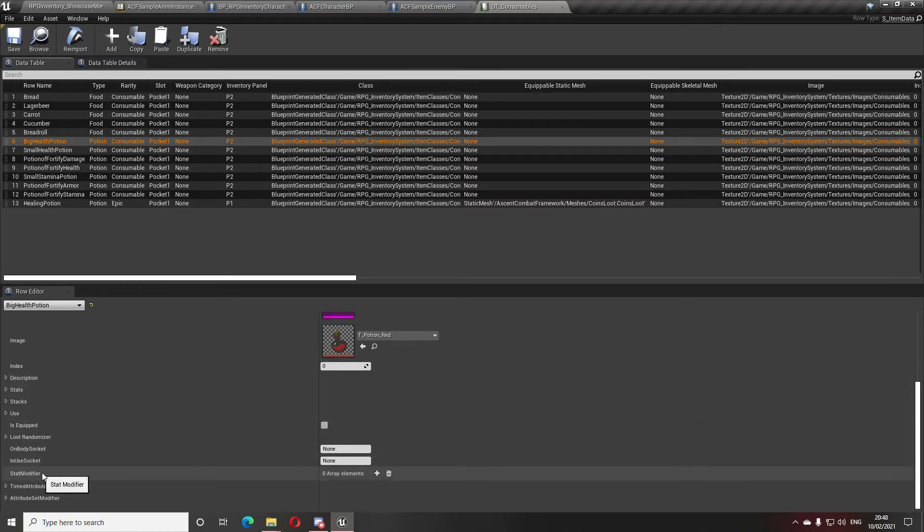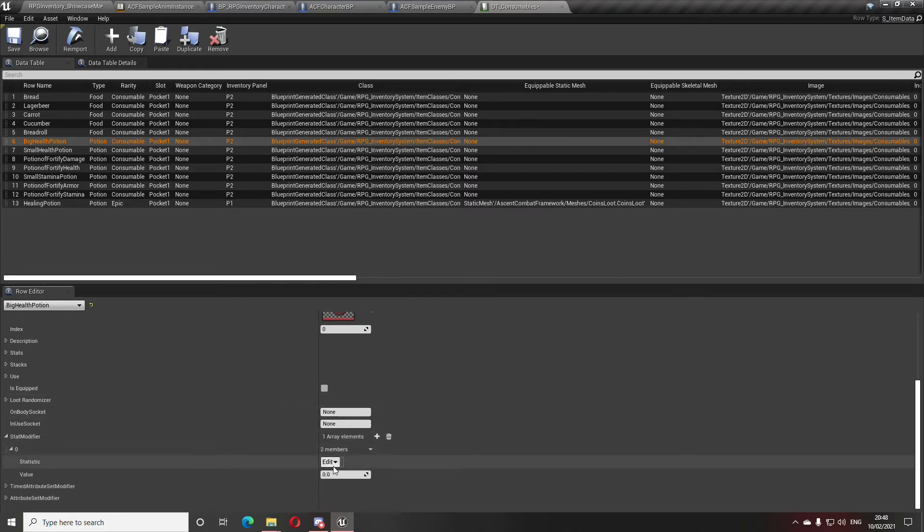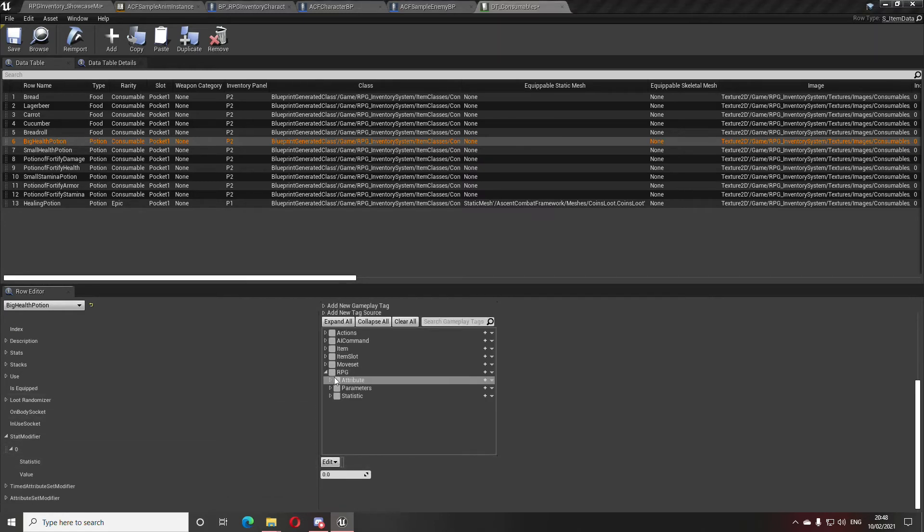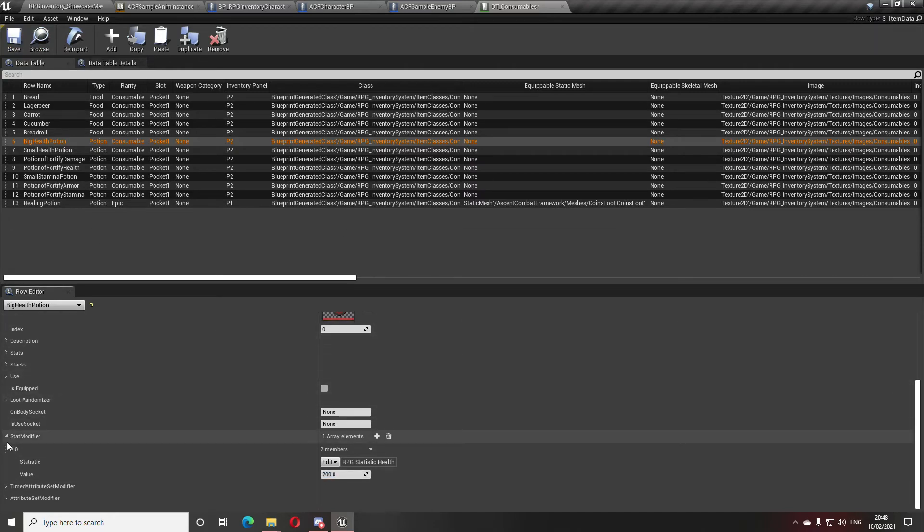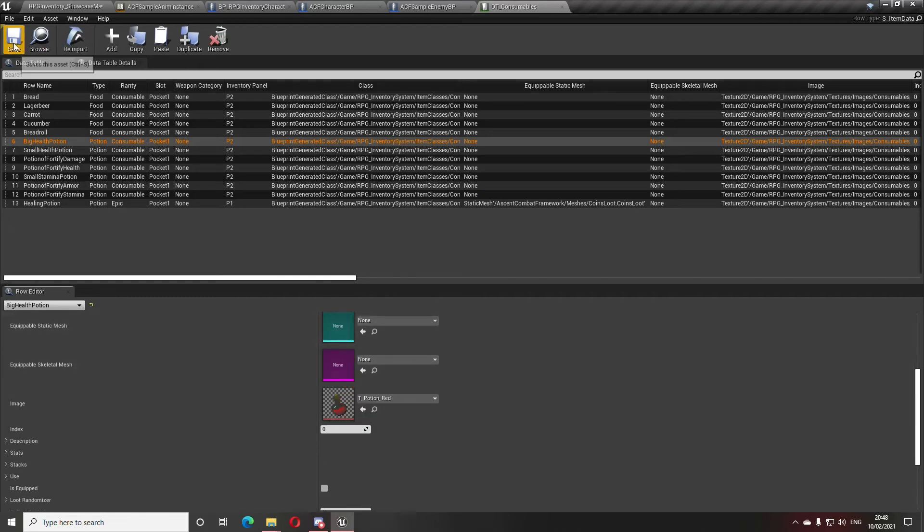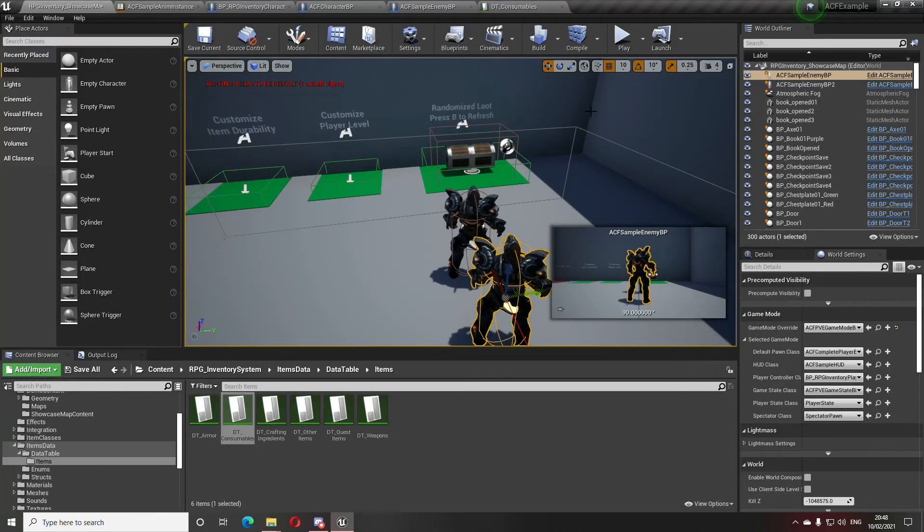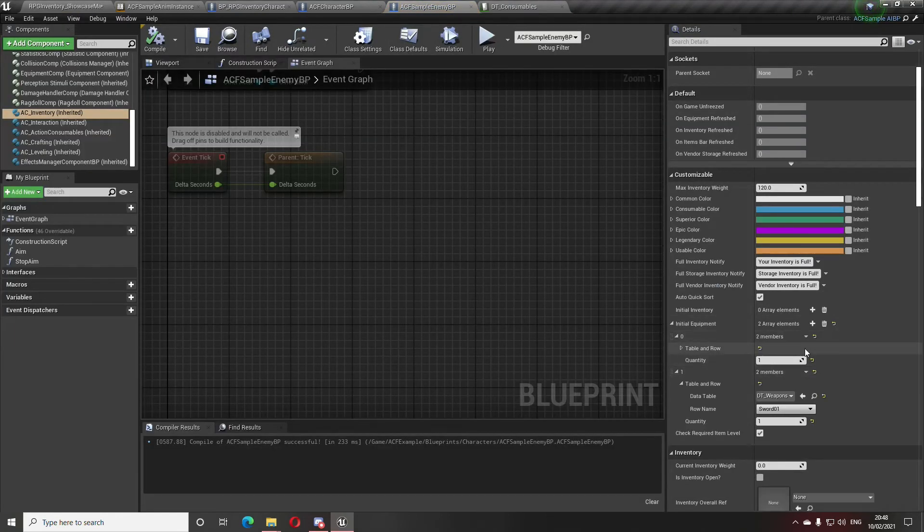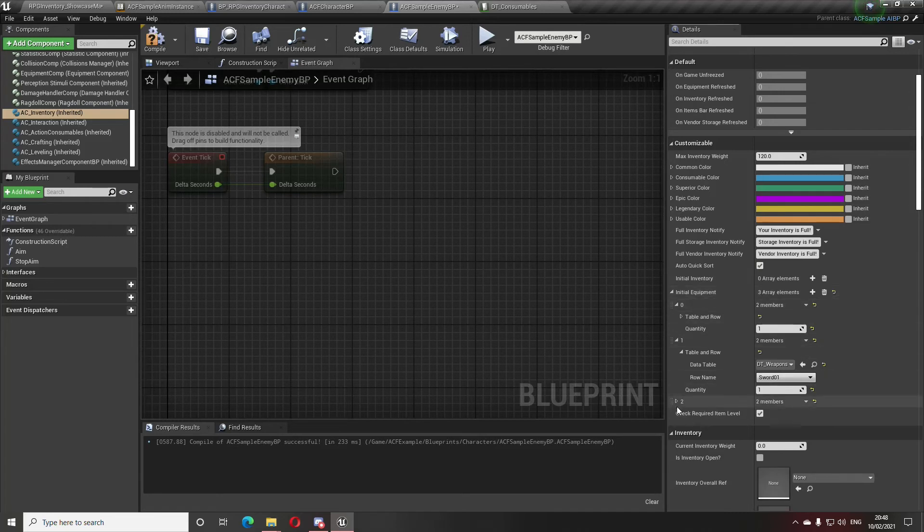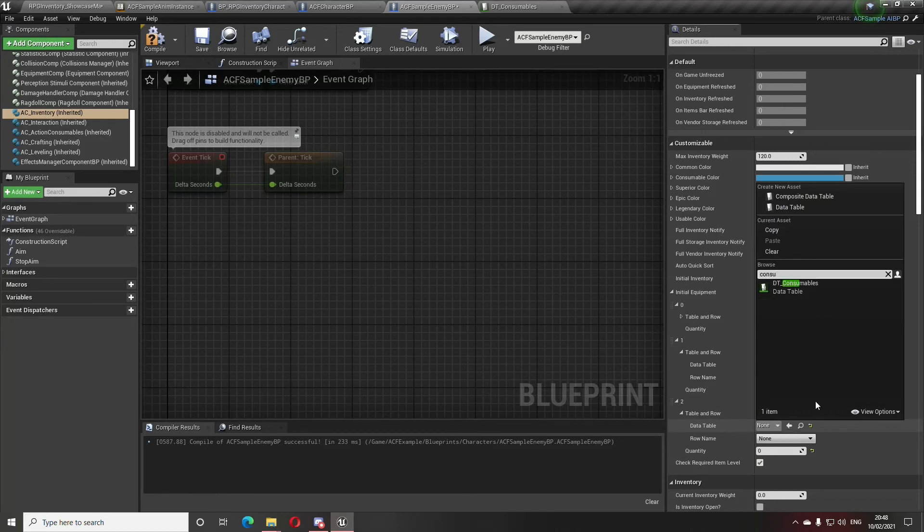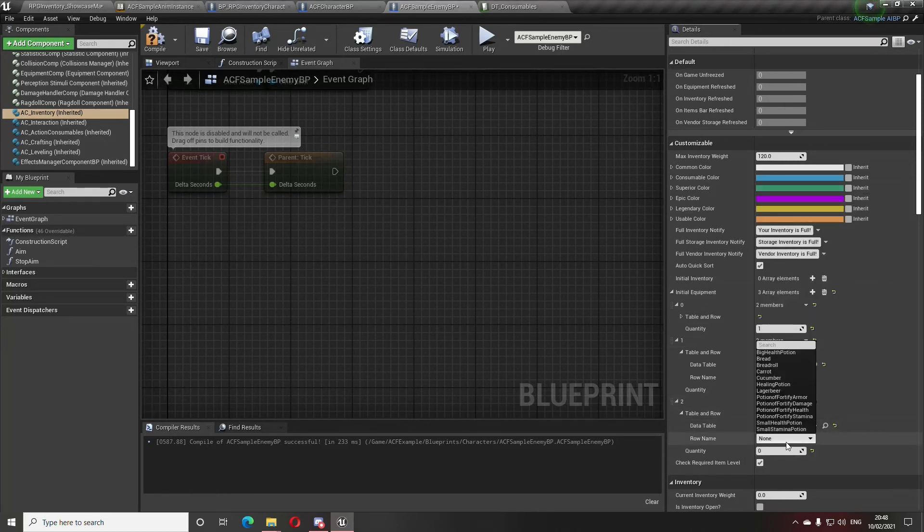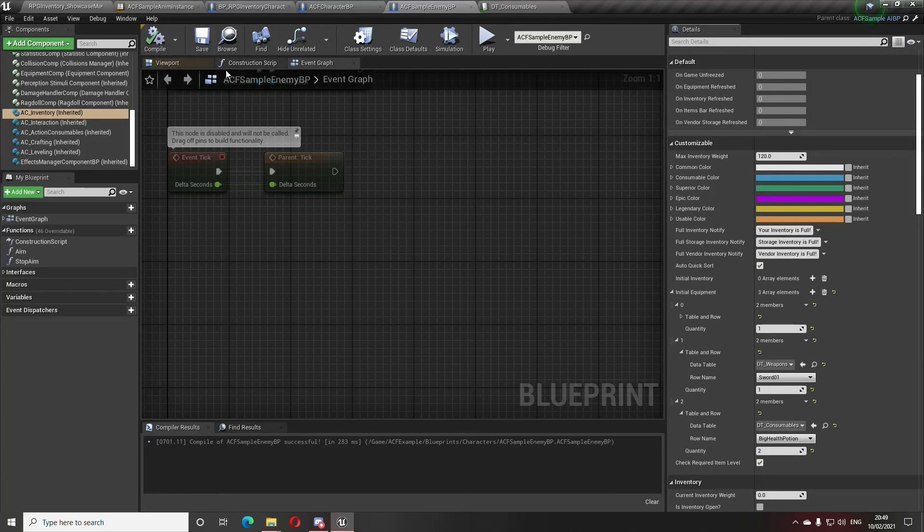Let's for example, consumables, we have big health potion. It has a stat modifier so I'm going to add that one here, a stat modifier RPG stats health to give me an extra 200 HP. This is the big health potion, I will make the bots also have big health potion in their initial equipment. This has nothing to do with the setup, the setup is already done, I'm just showing exactly how you would use it for you and for the AI.